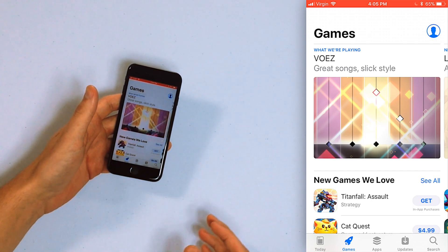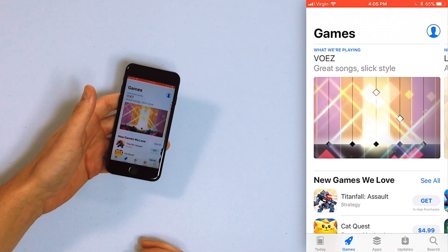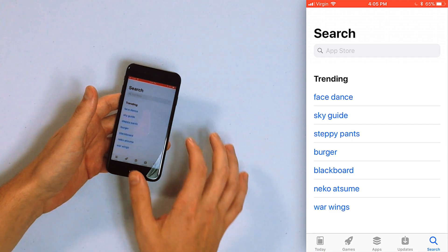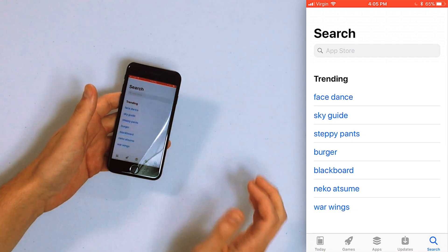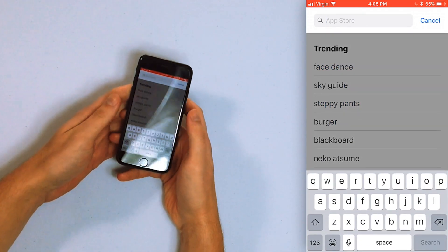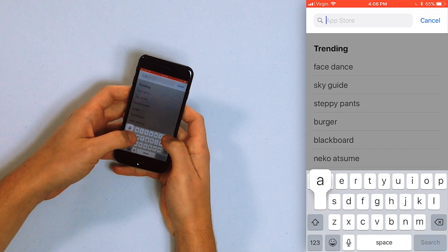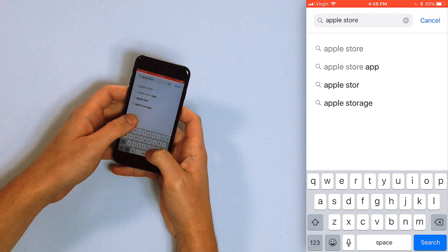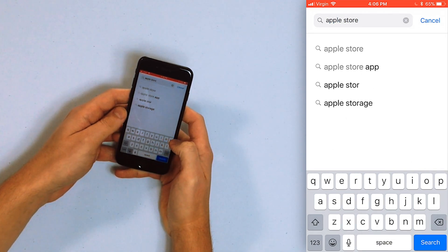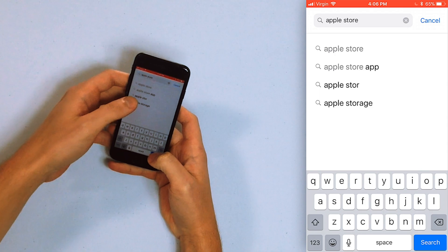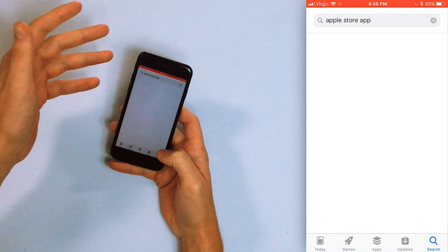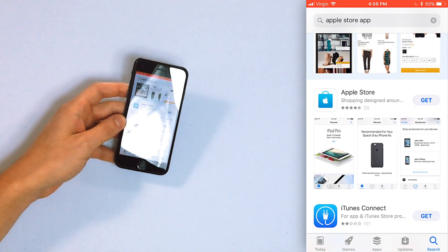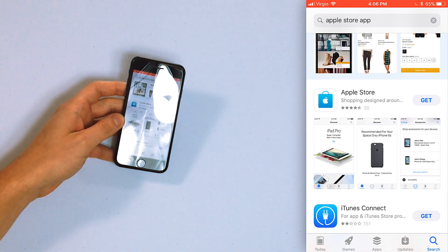So to find an app, tap the search button in the bottom right hand corner of the screen, then tap inside the search field and type in "Apple Store." You'll see suggestions appear — you can tap on those or just type in what you want and search.